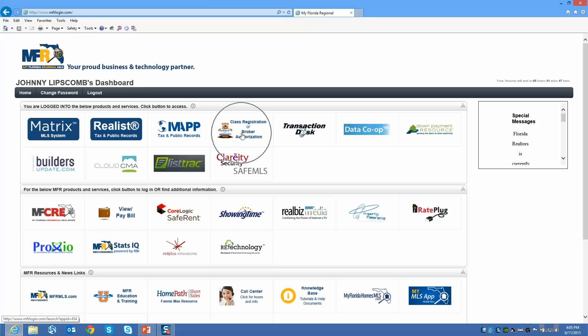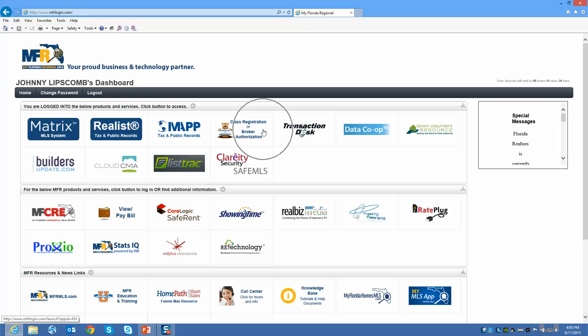What we're looking for to register for class is the class registration link, which should be right up here at the top. We use what's called single sign-on, so once you log into the system at MFRlogin.com, you don't have a separate login and password for a lot of our products and services.